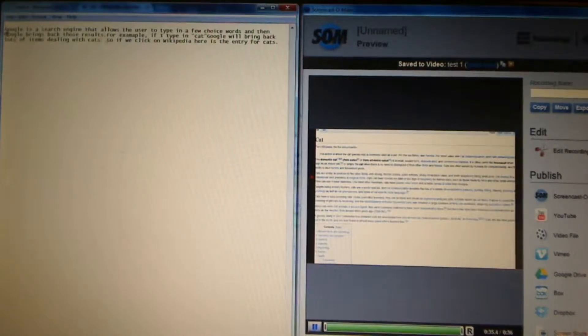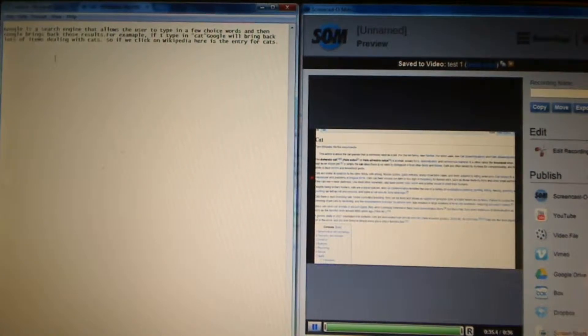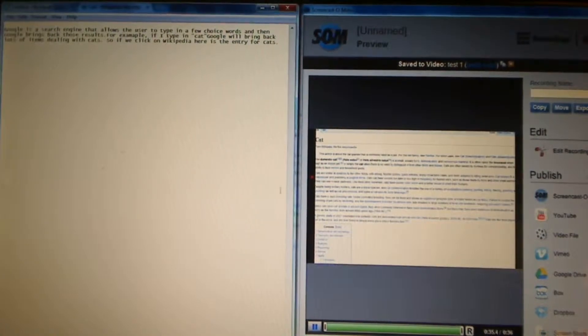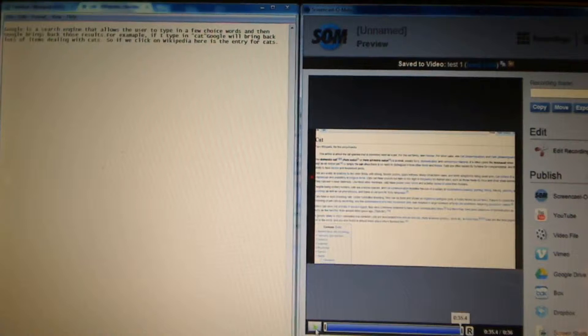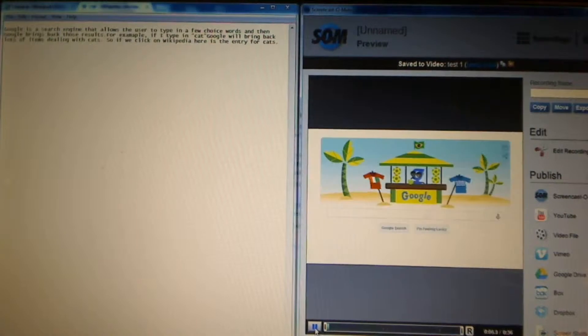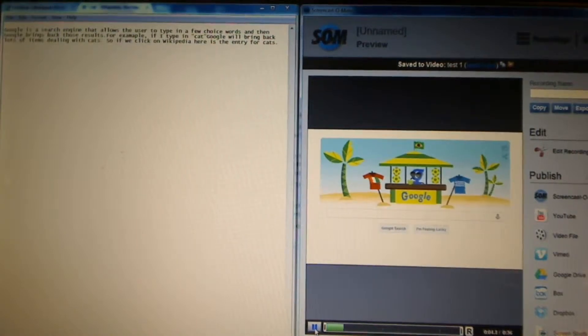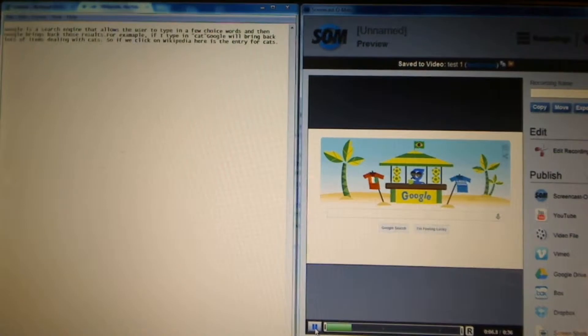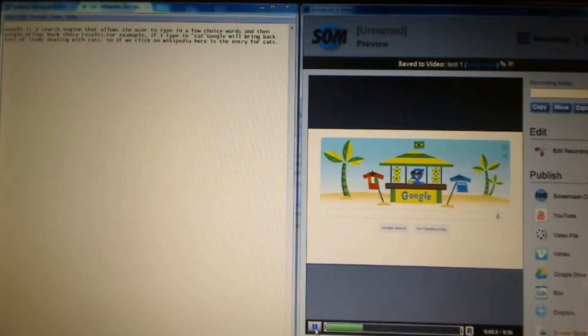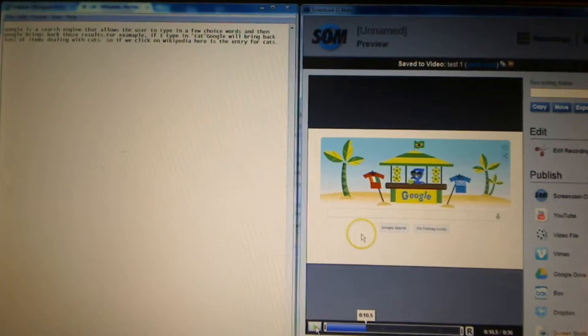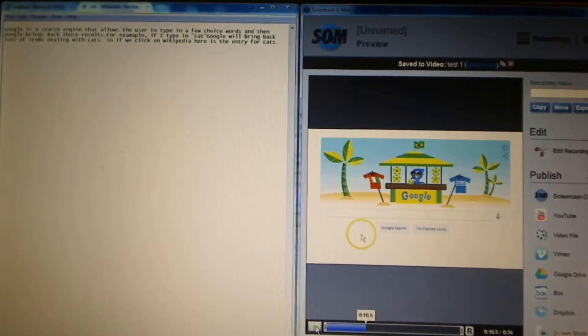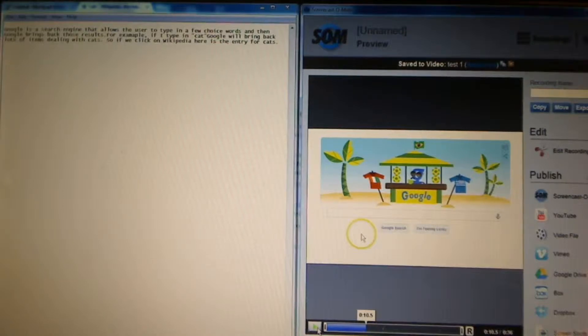So how I do that is right before it starts the text, I'm going to put in the time range. So I know it starts at zero. Okay. So that first sentence, Google is a search engine that allows the user to type in a few choice words,